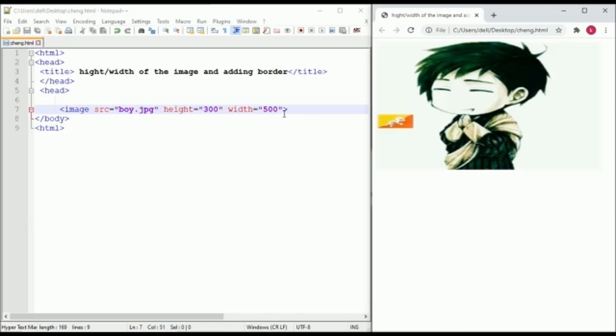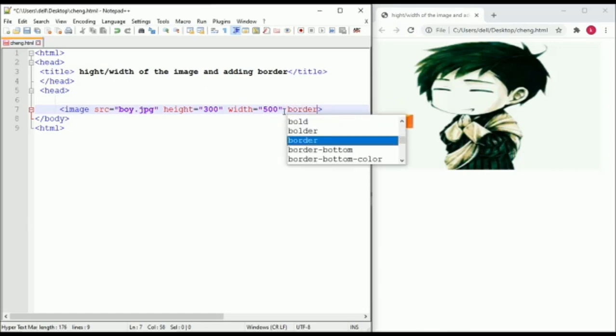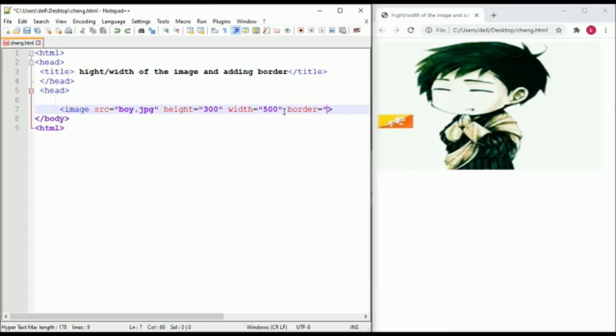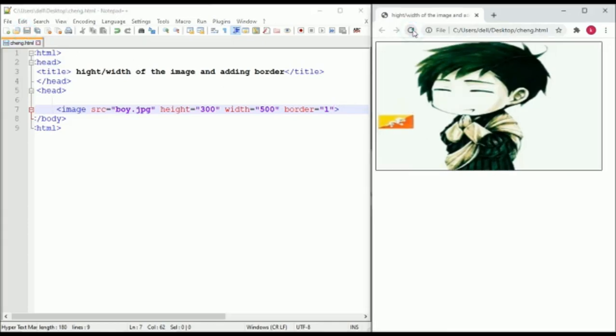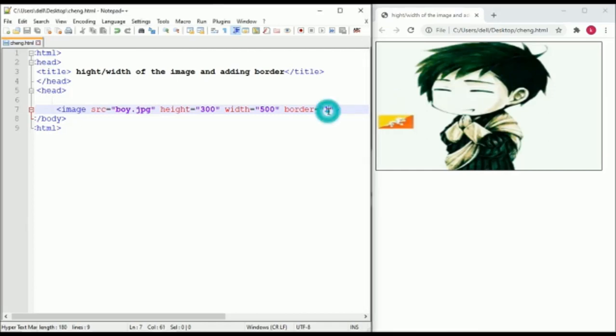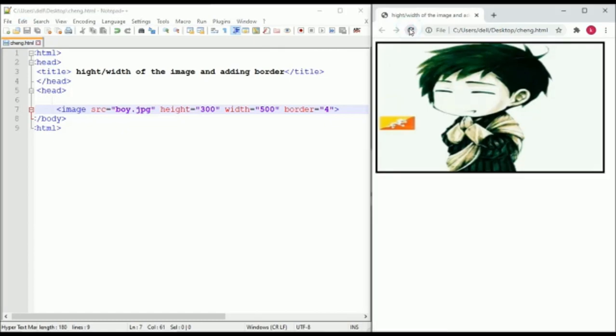And now to give a border to the image. Type border equals and assign a value. This represents the thickness. As you can see, a border is given to the image. To increase the thickness, you just need to increase the value. And as you can see, the thickness is increased.